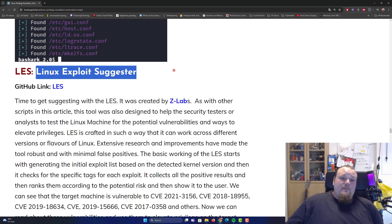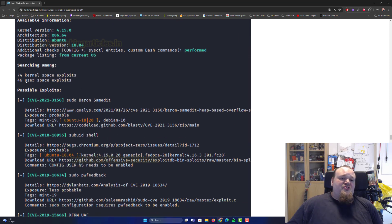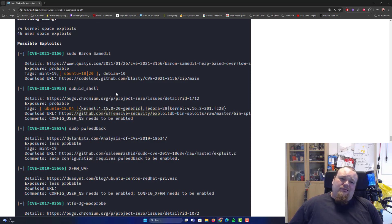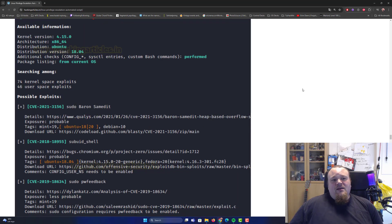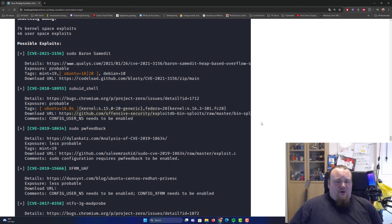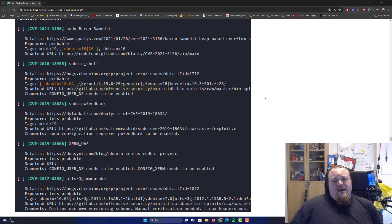Next is the Linux Exploit Suggester. It's a tool you run on the target machine and it will suggest different kinds of exploits. I've used it here and there — it's okay. It seems to suggest a lot of things but doesn't always have a proven background that they work, and trying too many things could potentially break your privilege escalation attempt or get you detected. So definitely use this with great care.